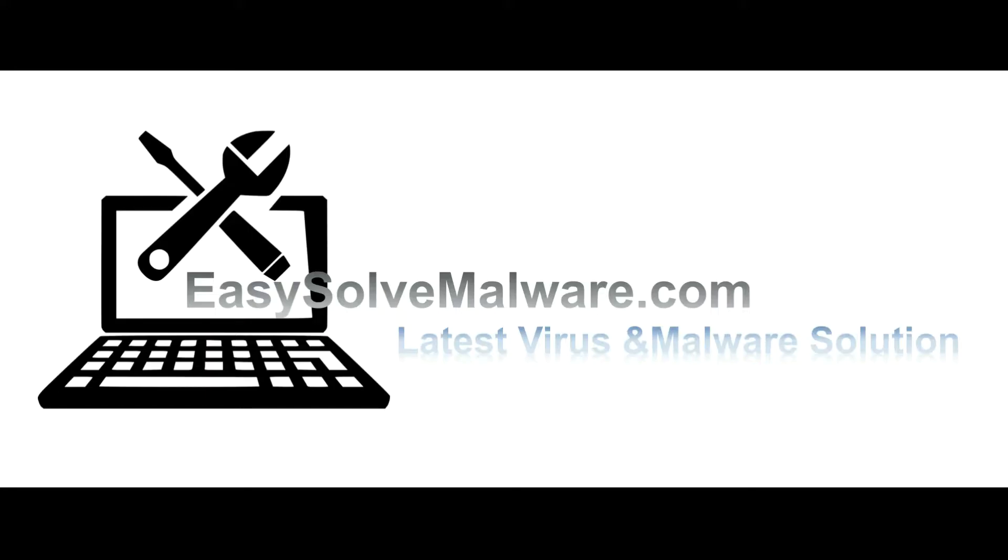That's all. Thank you for watching the video from easy-solve-malware.com. We hope it solves your problem.